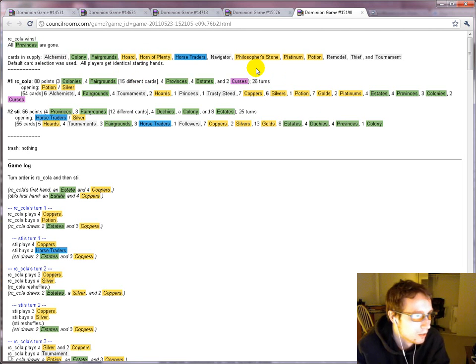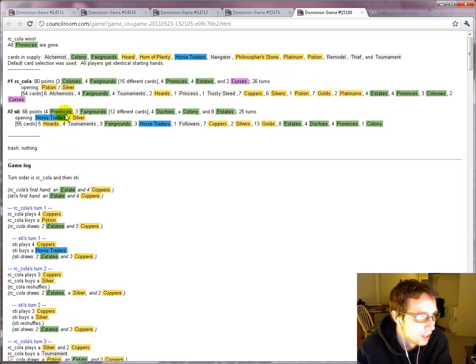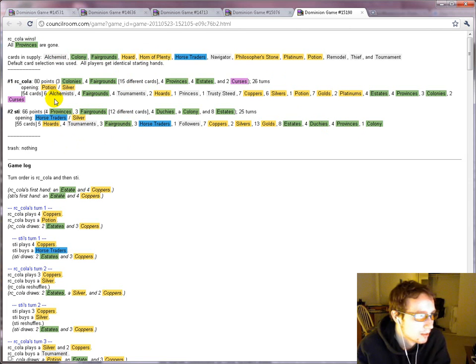Means you can get multiple prizes in one turn with just one province, stuff like that. Yeah, I would just go for that deck. And it looks like that's sort of what happened.